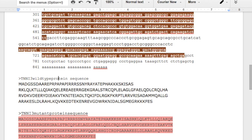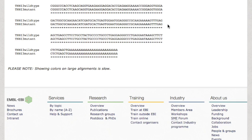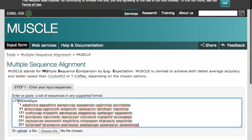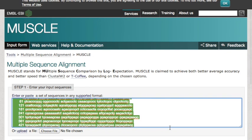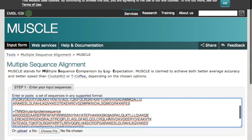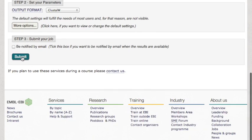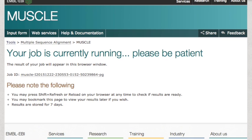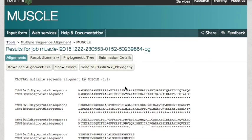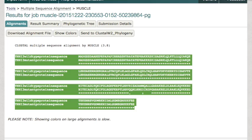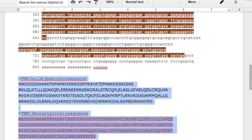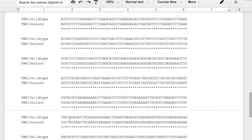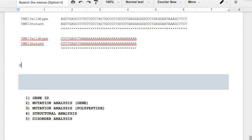So taking these, again, the names are fine as long as you precede them with a greater than sign. Copy. We're going to put them into muscle, our multiple alignment sequence tool. Paste those in. Two different protein sequences. Hit submit. And in just a moment, we will see a protein alignment, and we should be able to identify what the mutation's effect was. So here we go. Here's our protein alignment. I copy that. I'll paste this in as the protein alignment.